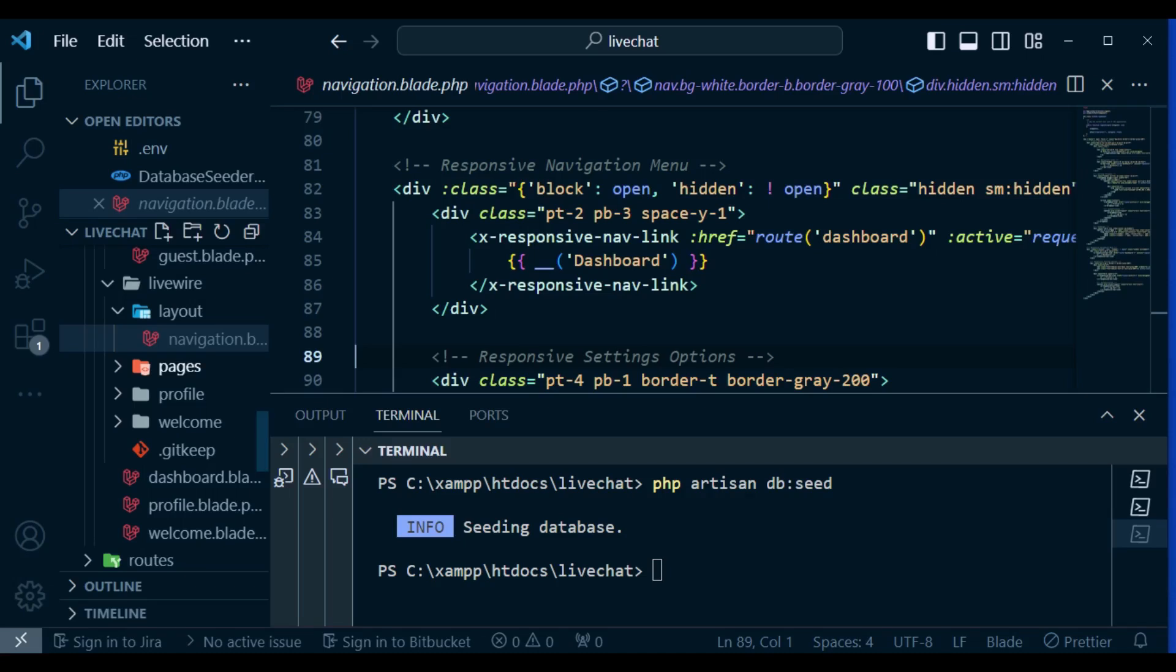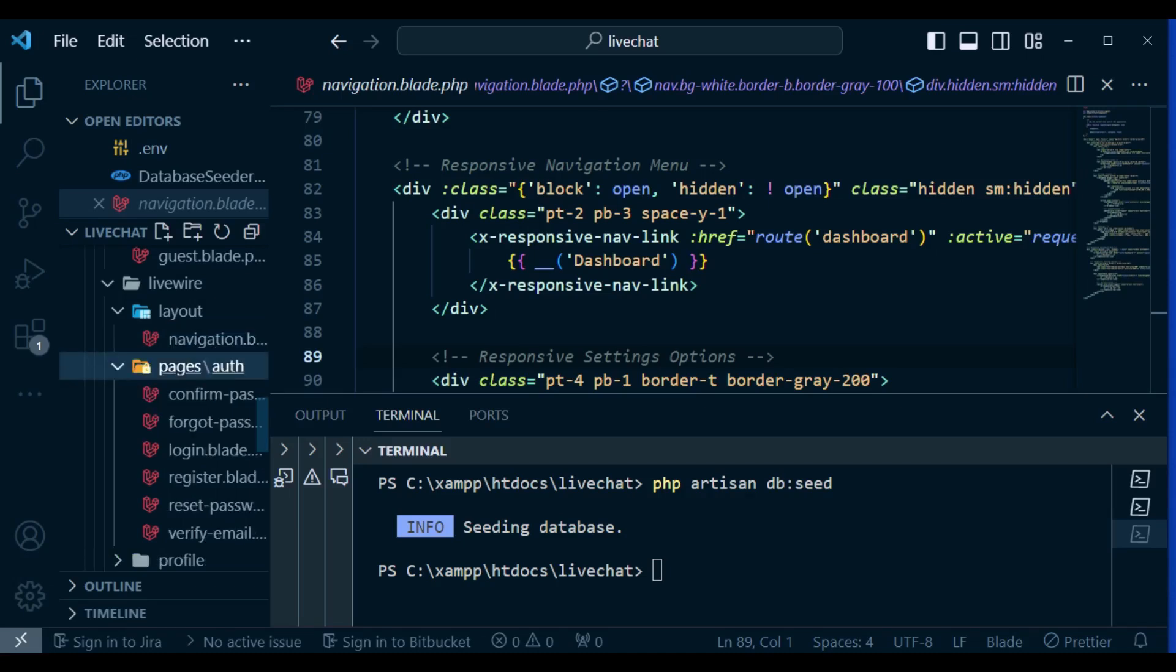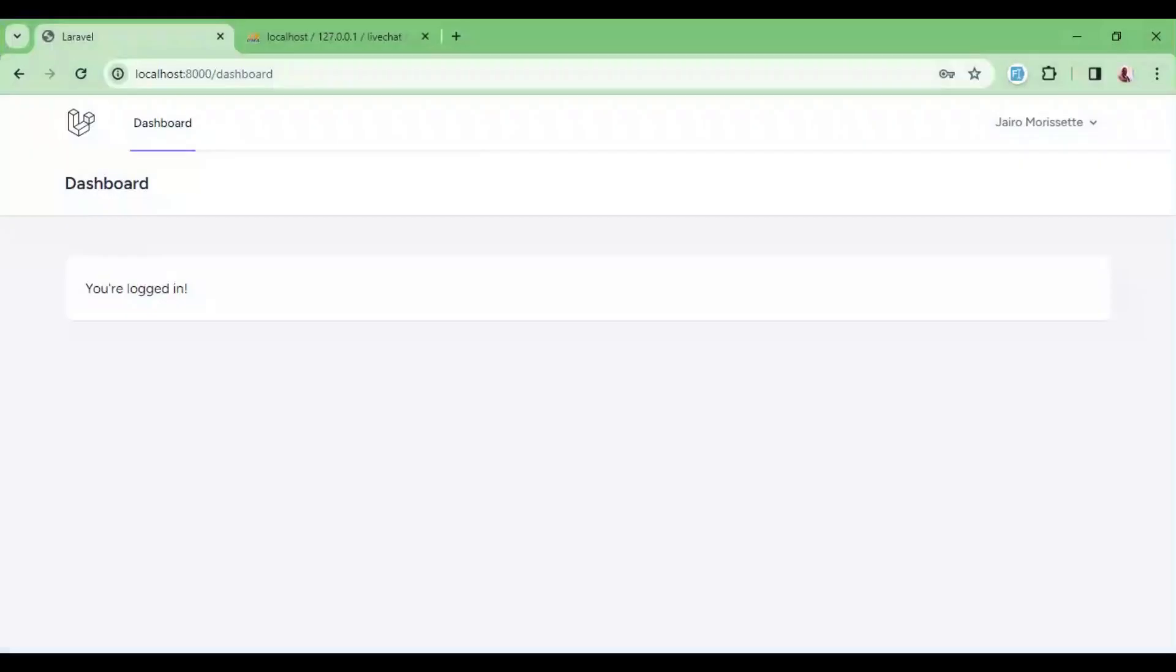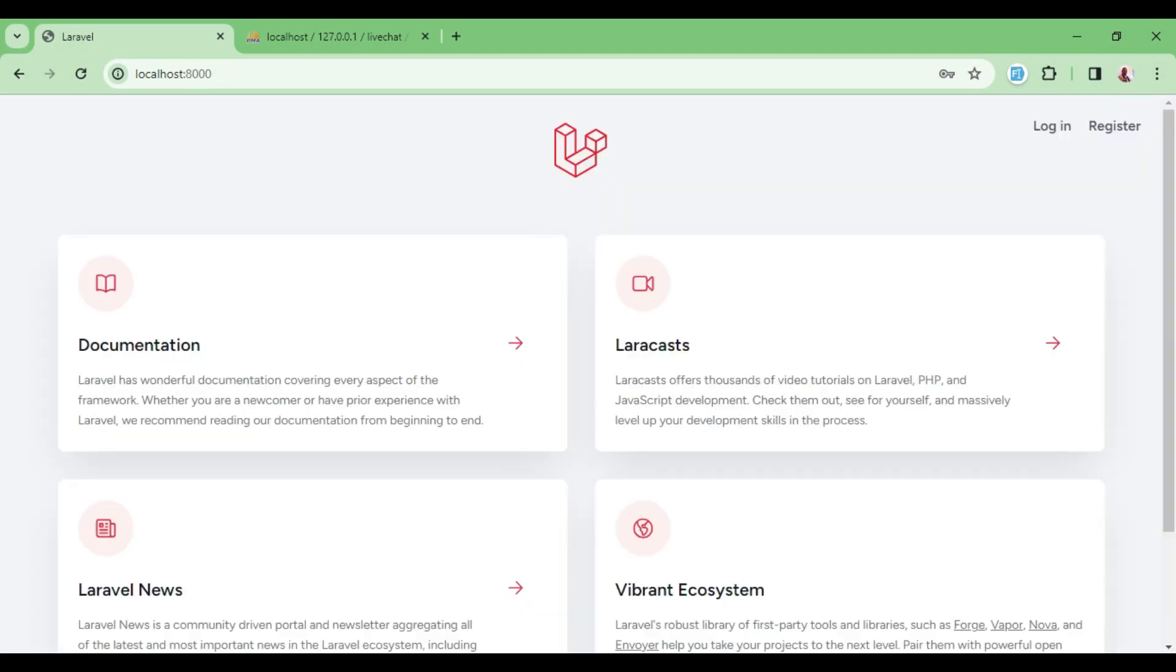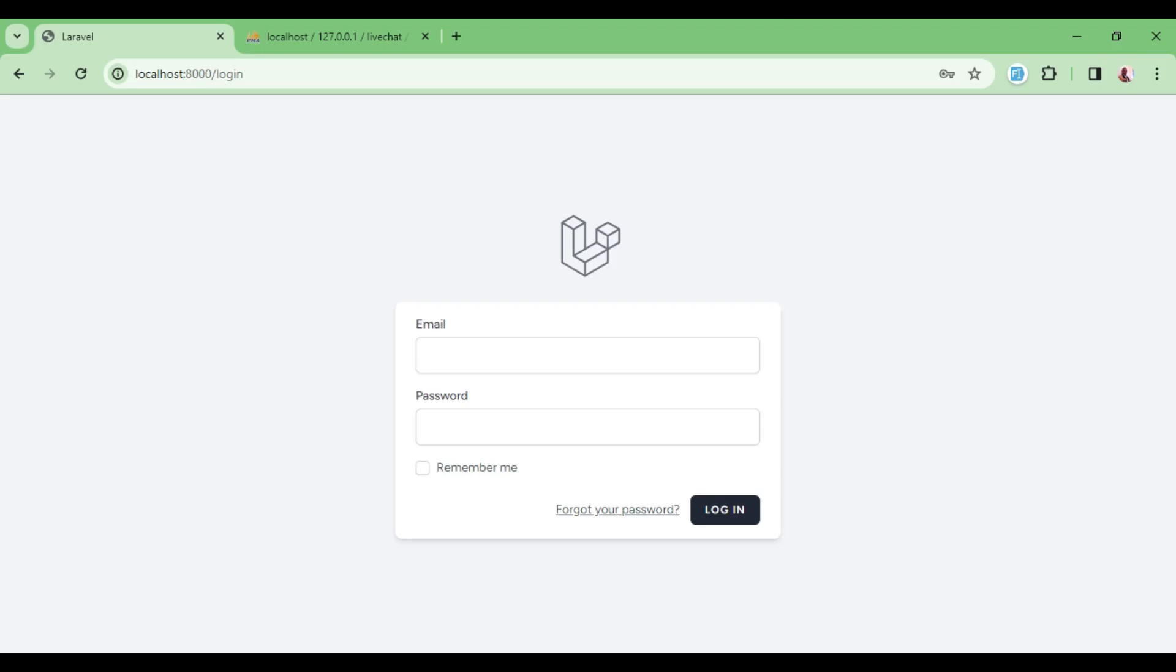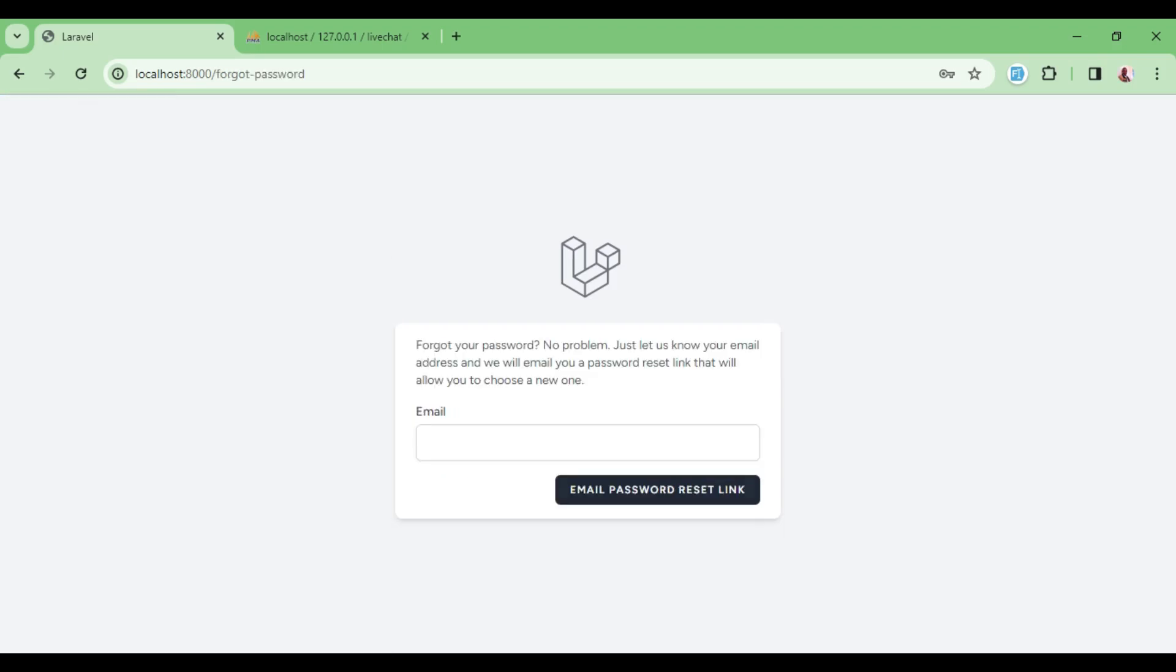After that we have pages: confirm password, forgot password, login.blade, register, reset password, and so on. You can find them if we are logged out. So if we log out and attempt to click register, you can see now we have the register page. We can click on 'already registered' and see the login page. We can click on 'forgot password' and see the email reset link, and so on.